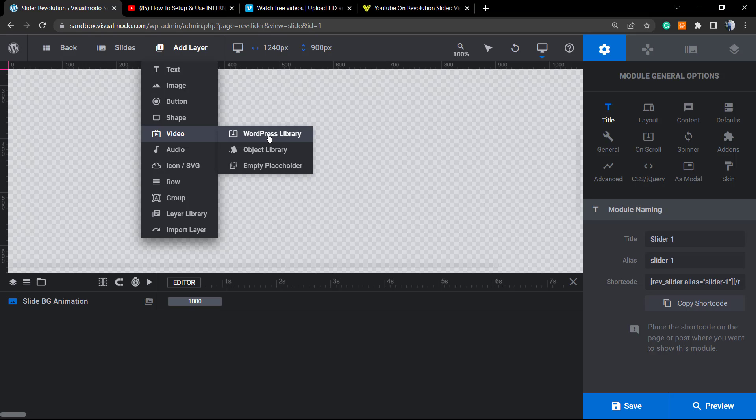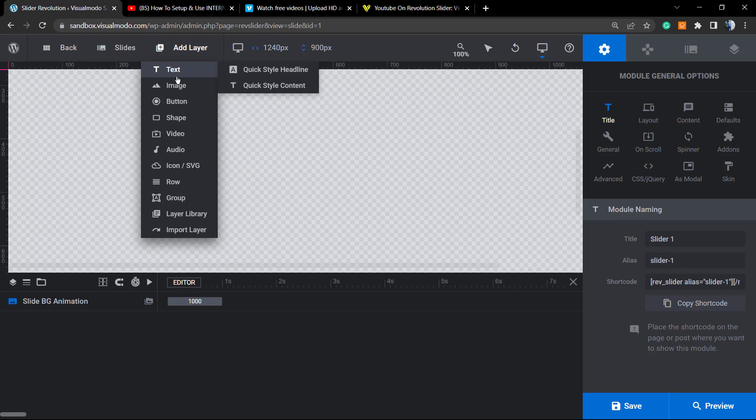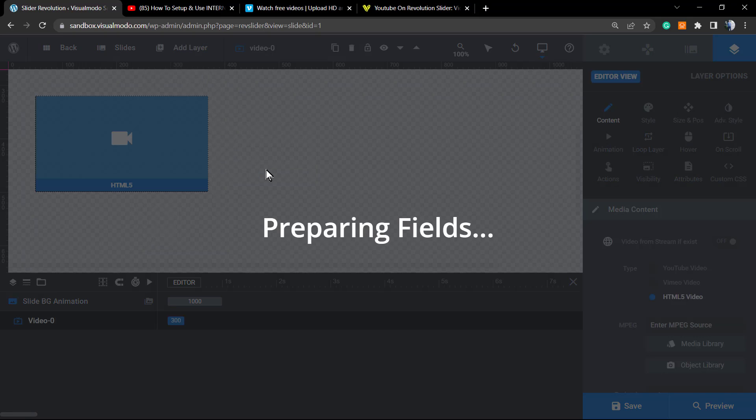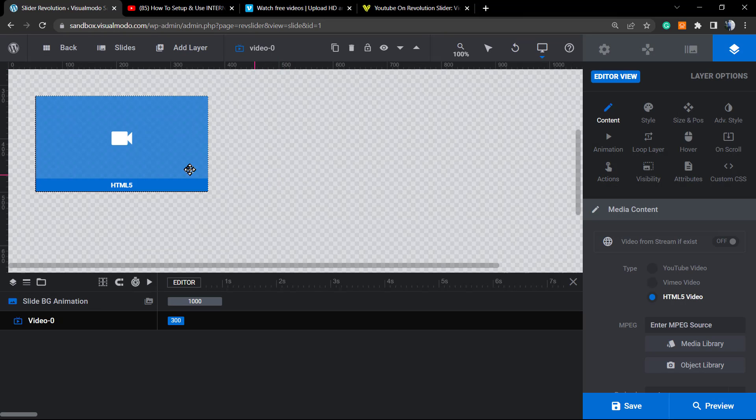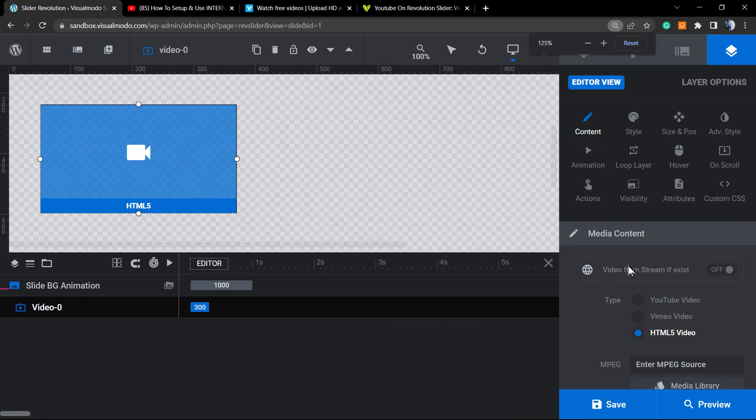You can use the object library, this is from the library that Slider Revolution has, and the empty placeholder. We're going to be using this one, the empty placeholder. By default it asks for an HTML5 video, no need to worry.